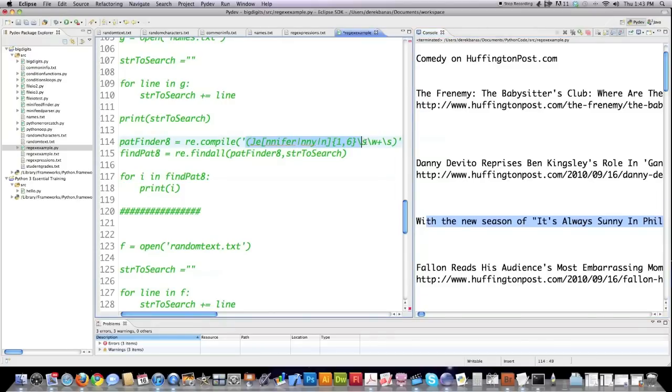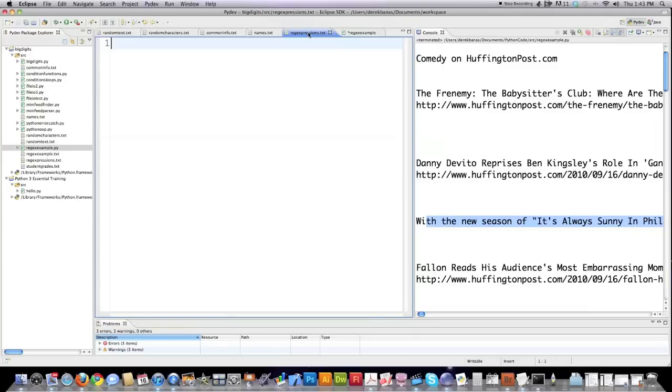Here's another example of a regular expression that will search through mountains of text to find either the word Jennifer, Jenny, or Jen. It looks real confusing, but it's not going to be confusing for long. Let me give you some more examples.